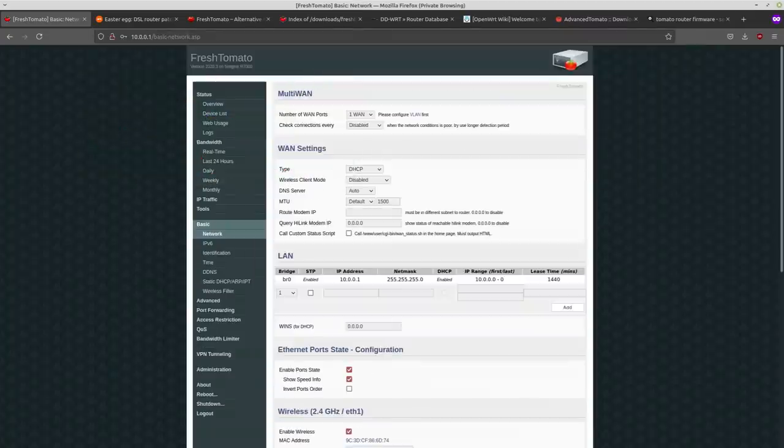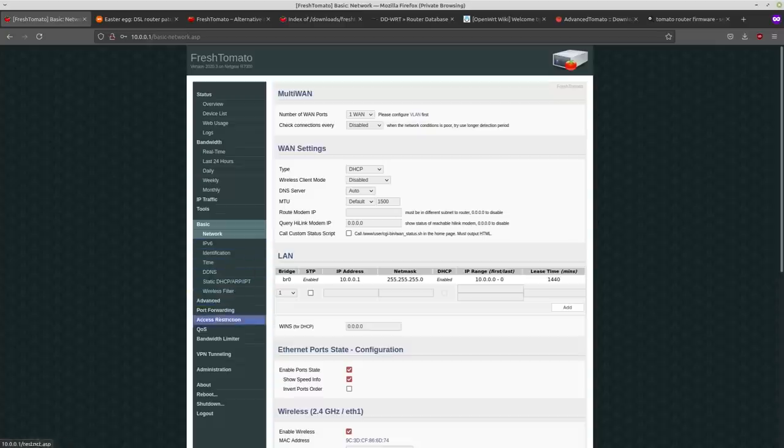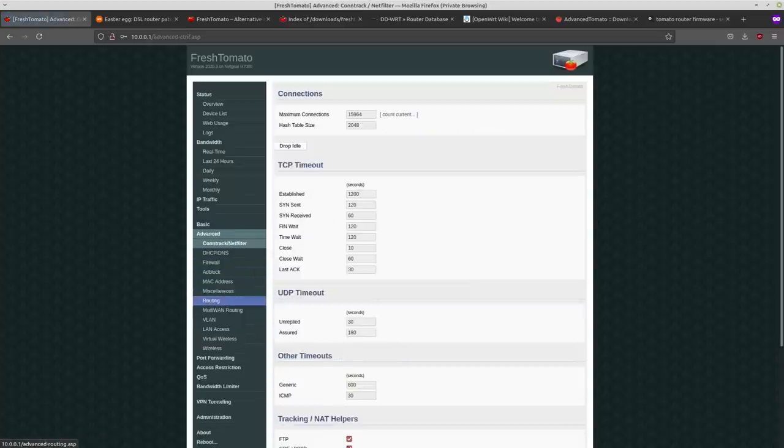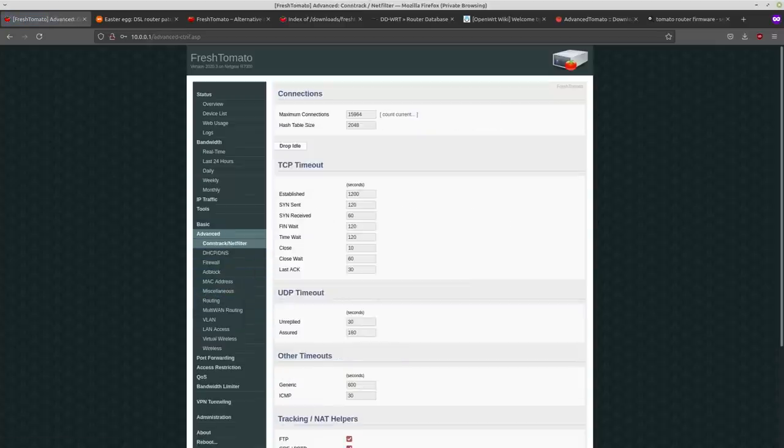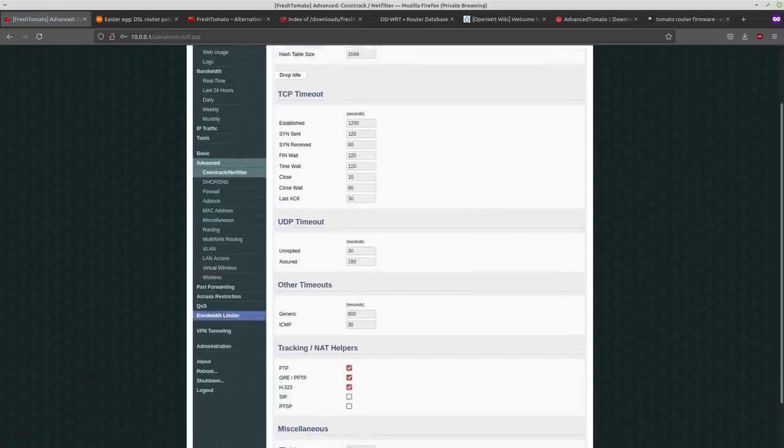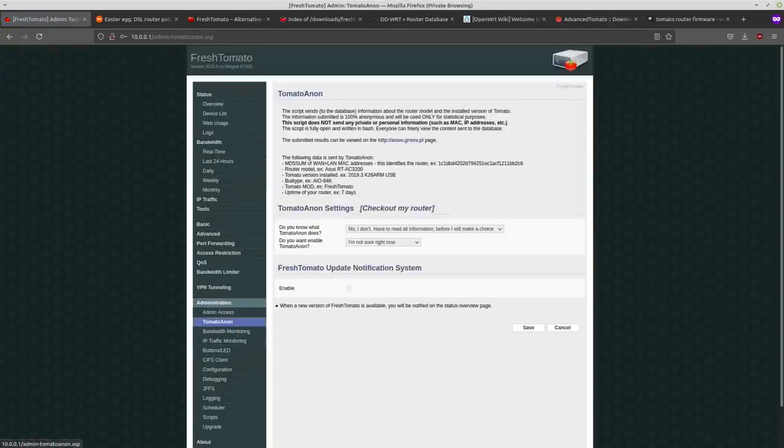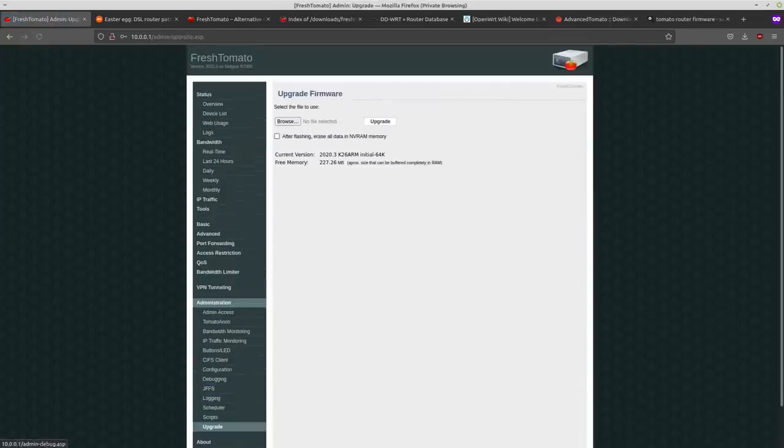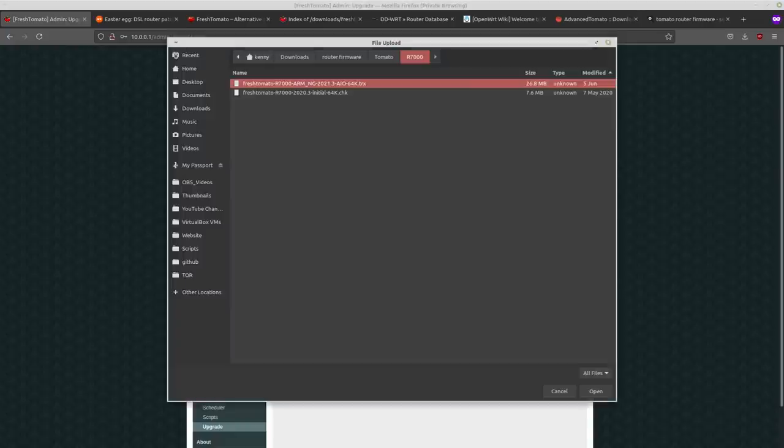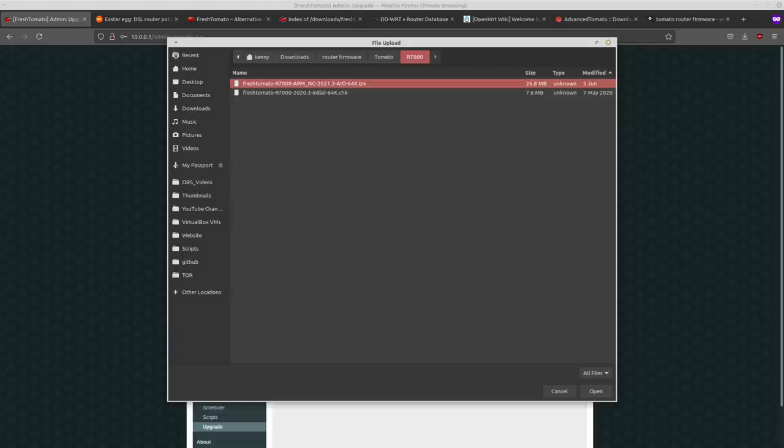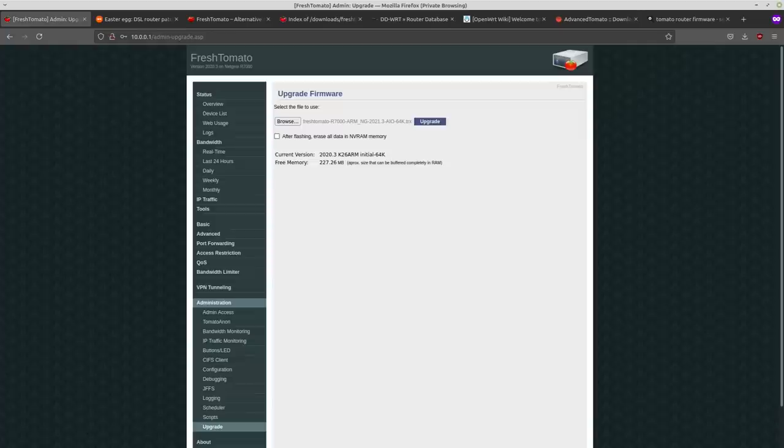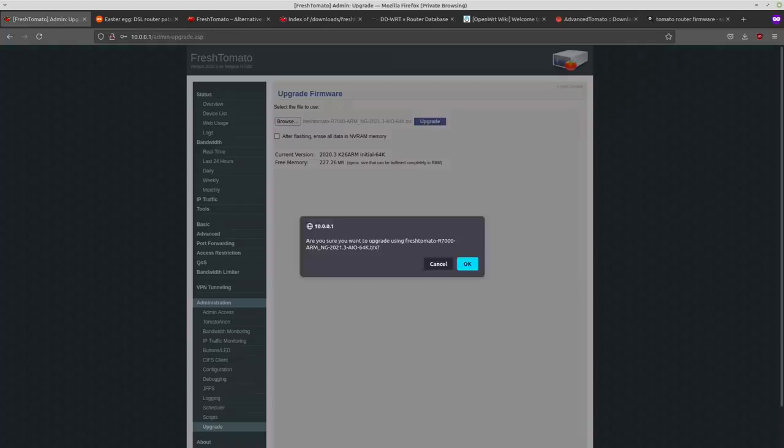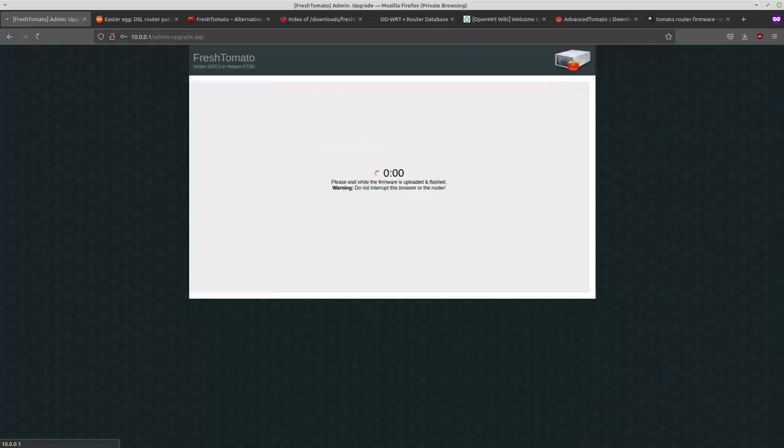So now to load the final firmware, you want to click on the advanced tab and then you want to go to administration and upgrade. And then here we want to browse for the AIO64k.trx or VPN if you downloaded that one instead, but just pay attention to the file extension, make sure it's the TRX and upgrade. And hit OK.